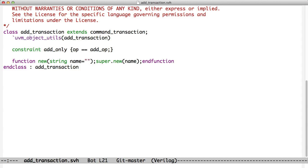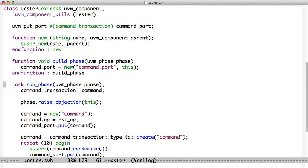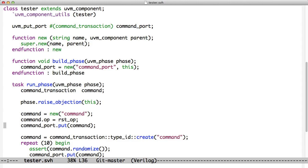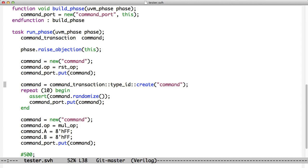Next we're going to take a look at the tester. Now we used to have a base tester class and we would extend that to create a random tester and an add tester. We don't have to do that anymore. Now we just need a tester because the question about whether or not we're going to be doing add tests or random tests is not stored in the tester anymore. It's stored in the transaction, specifically in the transaction's constraints. So here we have our tester, which extends UVM component. And we're going to jump down to the run phase. We've already looked at this command port and the put port and all of that communication stuff. We jump down to the run phase.